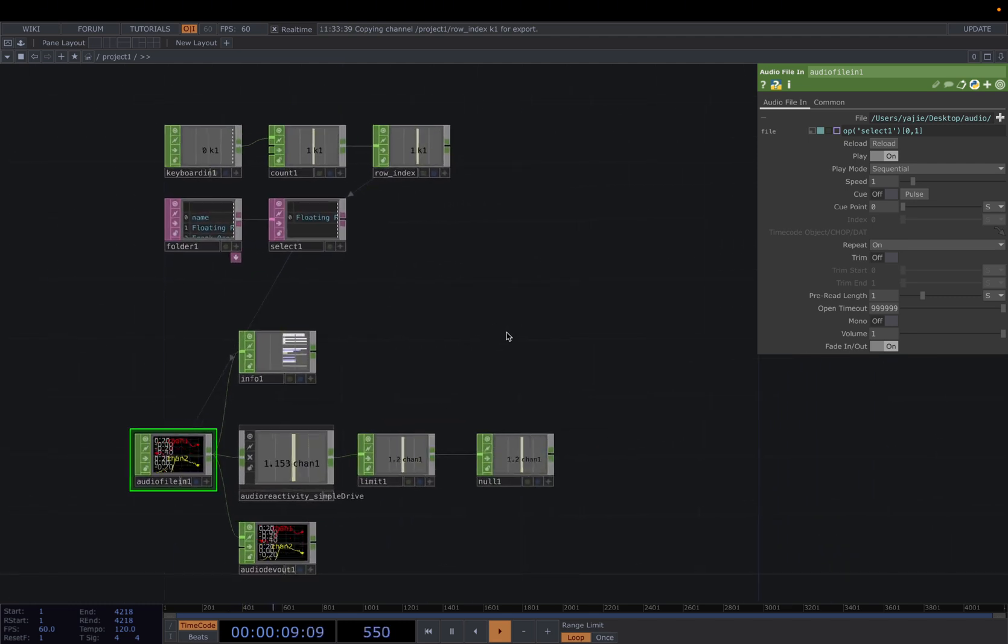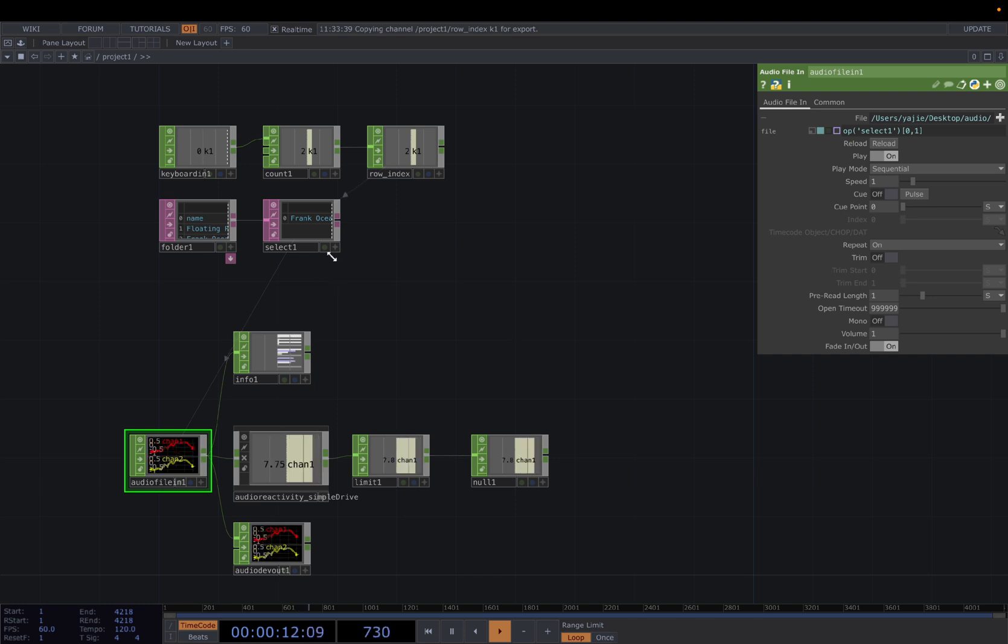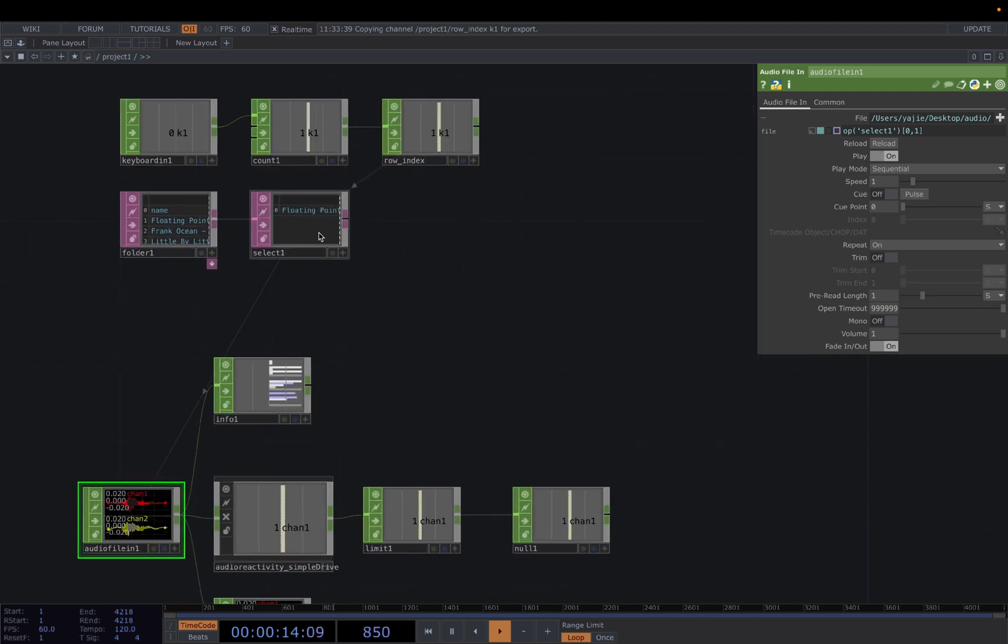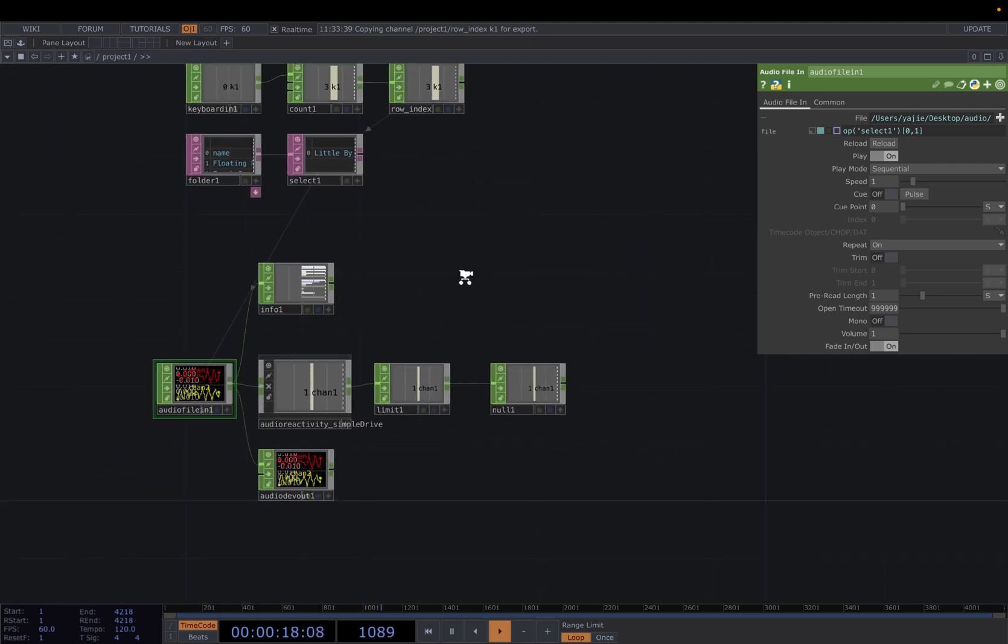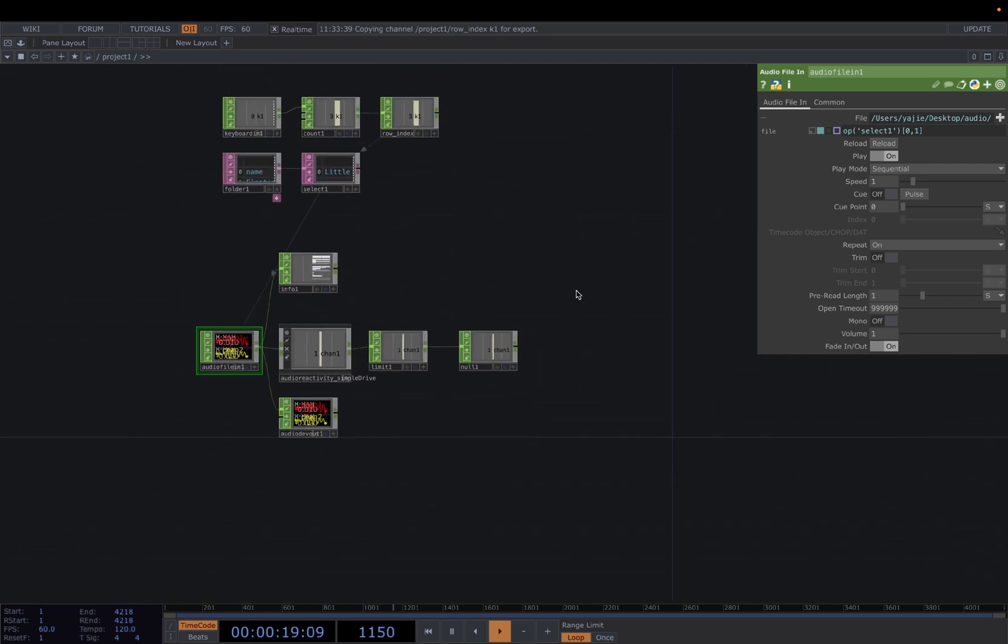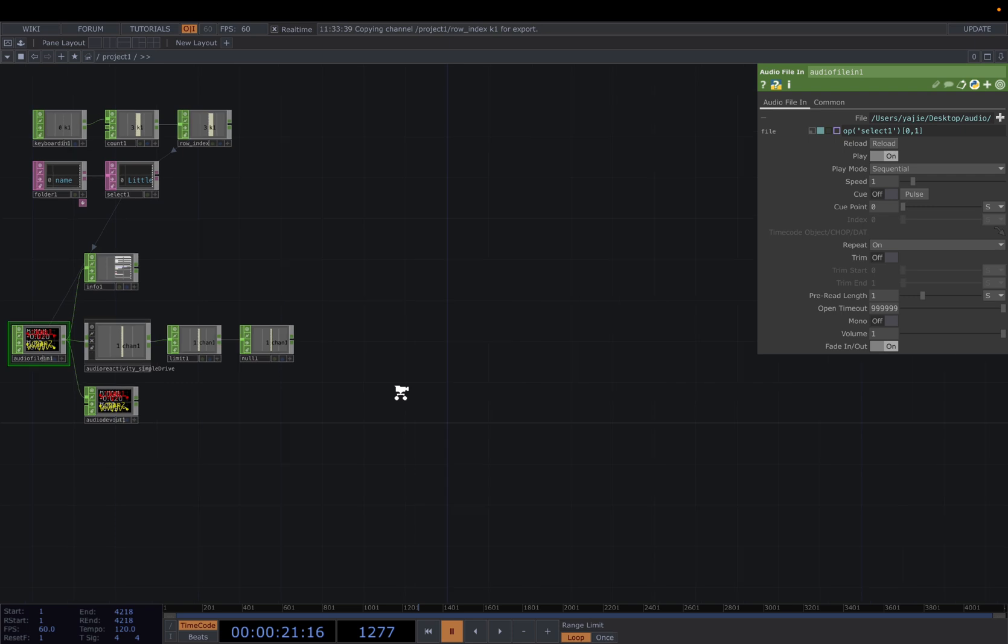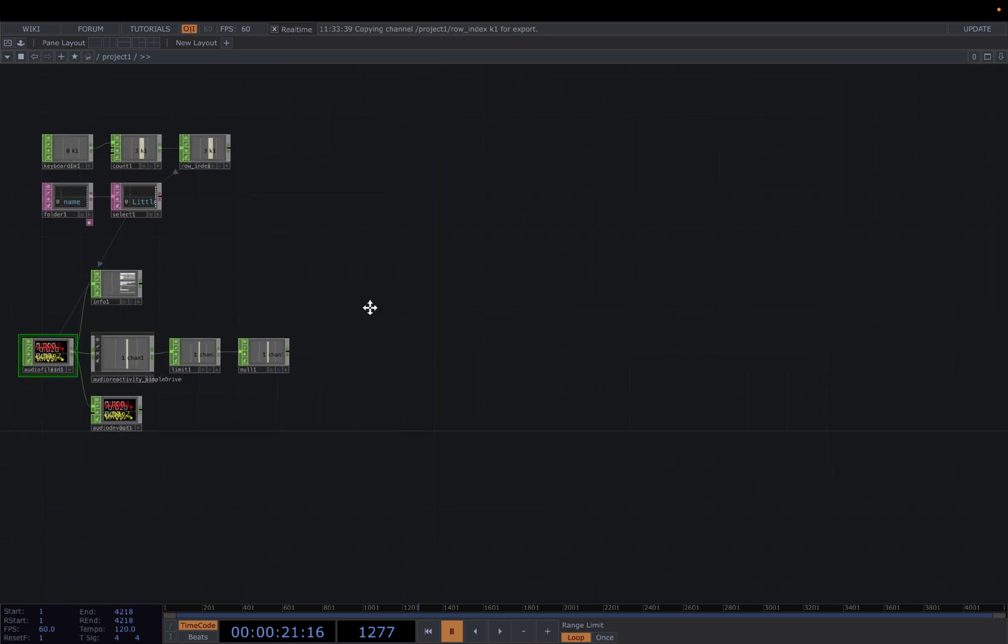Now, when we press key 1, we'll cycle through these three songs. All right. Let's keep this first one. And then we're going to continue on our visual parts.